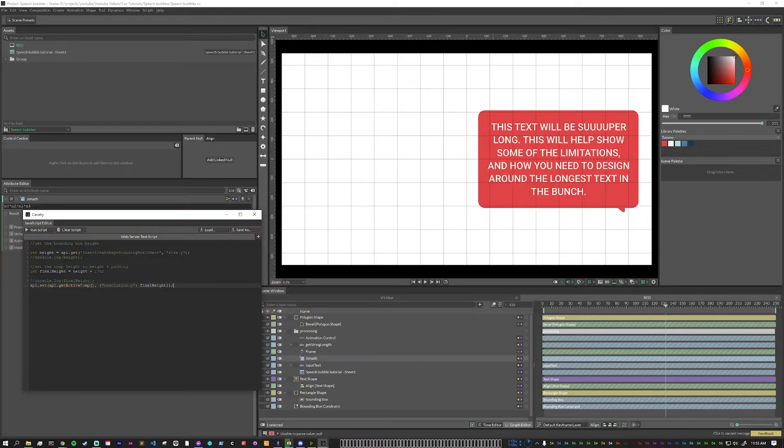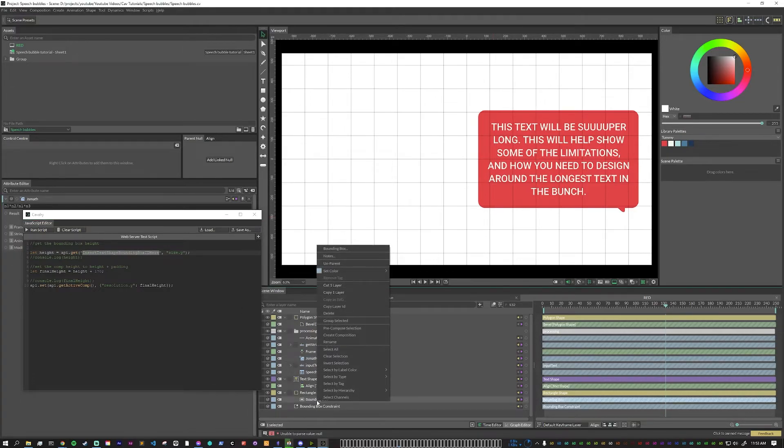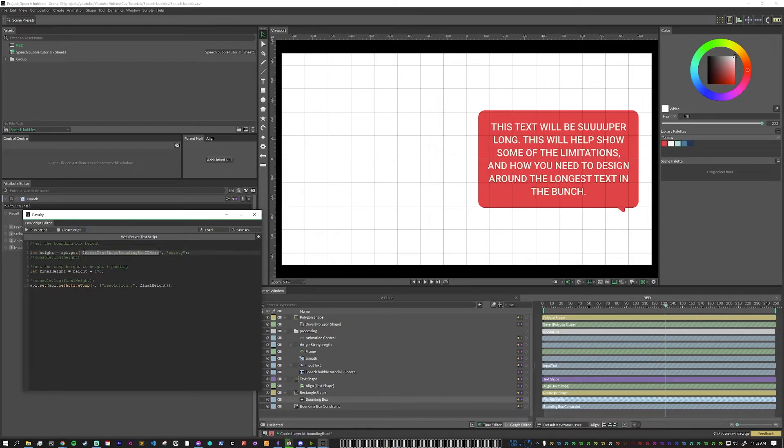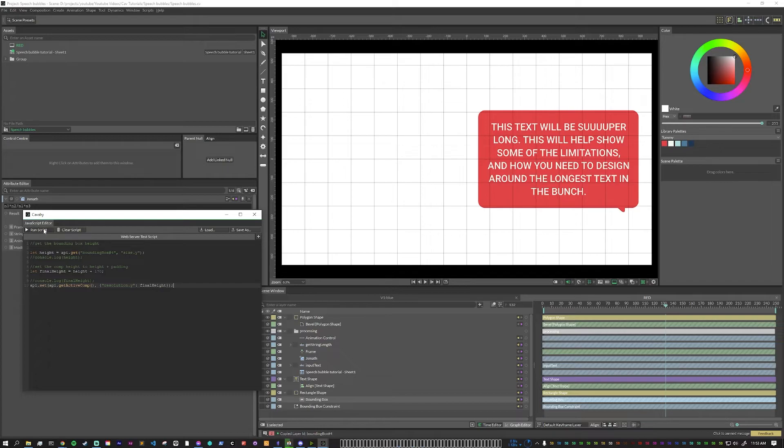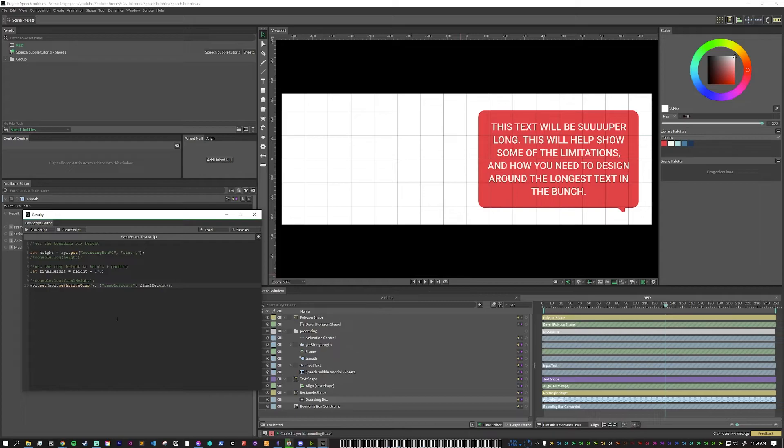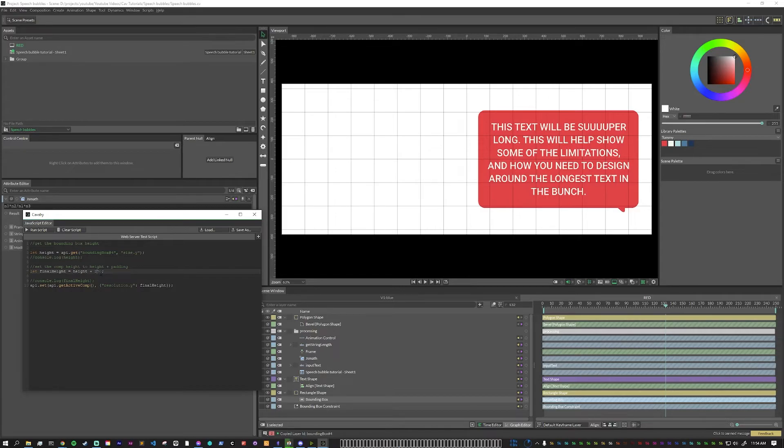So the first thing that we need to do here is change this variable to be the actual variable of the bounding box. So in order to get that, we can right click on the bounding box and do copy layer ID. Now here, just paste it in like that. So now if we want to see this in action, we can just click run script. And you'll see that it's reduced the height of the comp plus our padding. So here, what we can do if we think that that's too little, we can set this to 270. Run script, you can see you have more padding. So this is the variable that you would change to adjust what the final composition output is gonna be. I like it at 170 though. So let's keep it there.